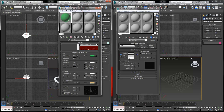Rather than specular, specular level, and specular color that you see in standard shaders, in the Mental Ray Arc and Design materials we use the word 'reflection' instead. A lot of this stuff functions along the same lines as specular — in fact, some of it is a little more simplified.